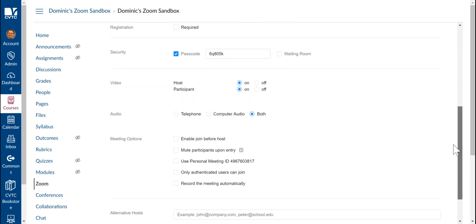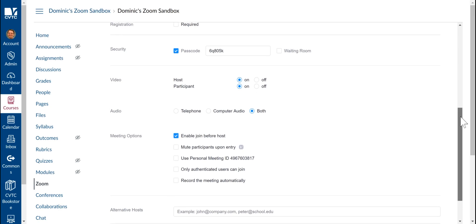Next, make sure that you turn on Enable Join Before Host. Again, this allows students to connect to this meeting space without the host actually being there.